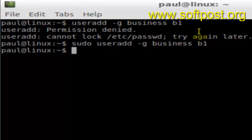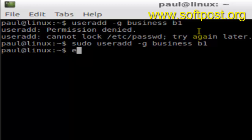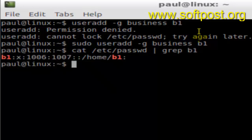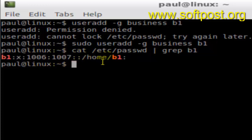To check the user that was created, you can use the file /etc/passwd where user information is stored, and filter it by 'b1'. As you can see, user b1 is created with user ID 1006, and 1007 is the group ID — so it is added to the 'business' group.